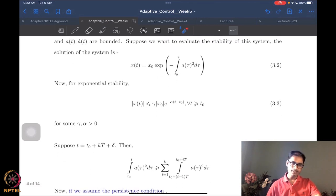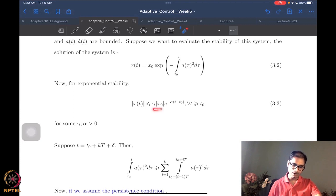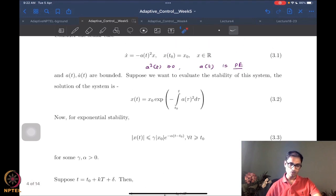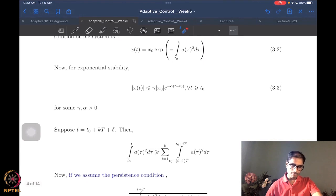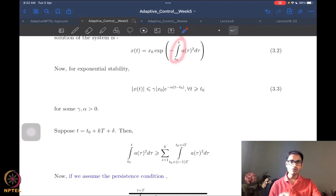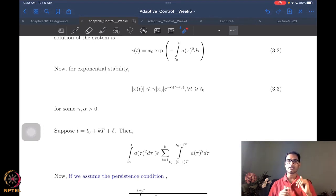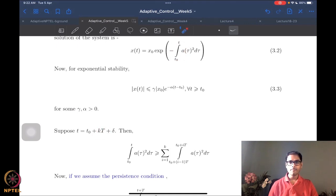For exponential stability, we need that the norm of x(t) — in this case the absolute value of x(t) — satisfies |x(t)| ≤ γ|x(0)| e^(−α(t−t₀)) for some positive γ, α, and for all t ≥ t₀. This is the exponential stability definition applied to system 3.1. Now, what we do is break this integral into windows of time capital T, because we know that a is persistent over these windows of time T. We break the time window t₀ to t into k windows of capital T, and we will be left with some remainder delta less than T.